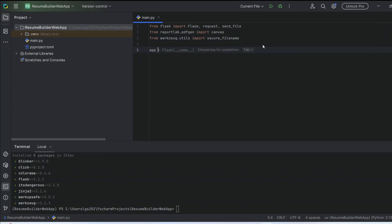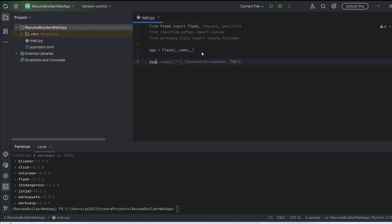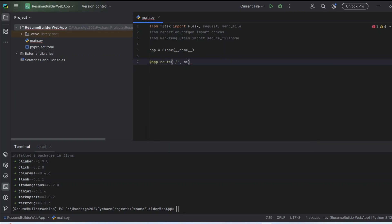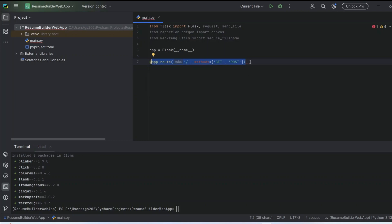Now let's initialize our Flask app by creating an instance of the Flask class. This sets everything Flask requires behind the scenes to handle routing, requests, and all those things. We'll define a route using 'app.route' and set the method to GET and POST. This basically means when someone goes to the root URL, this function is going to handle that request — it supports both GET to show the form and POST to process that data.